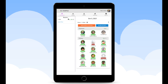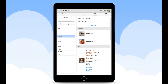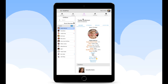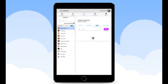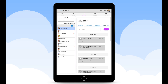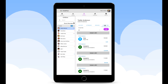Under the families tab you will have access to each family's information that has a child enrolled in your class. In the children's tab you will see each child's information, their attendance history, and have the ability to share messages and activities through the family parent portal app.